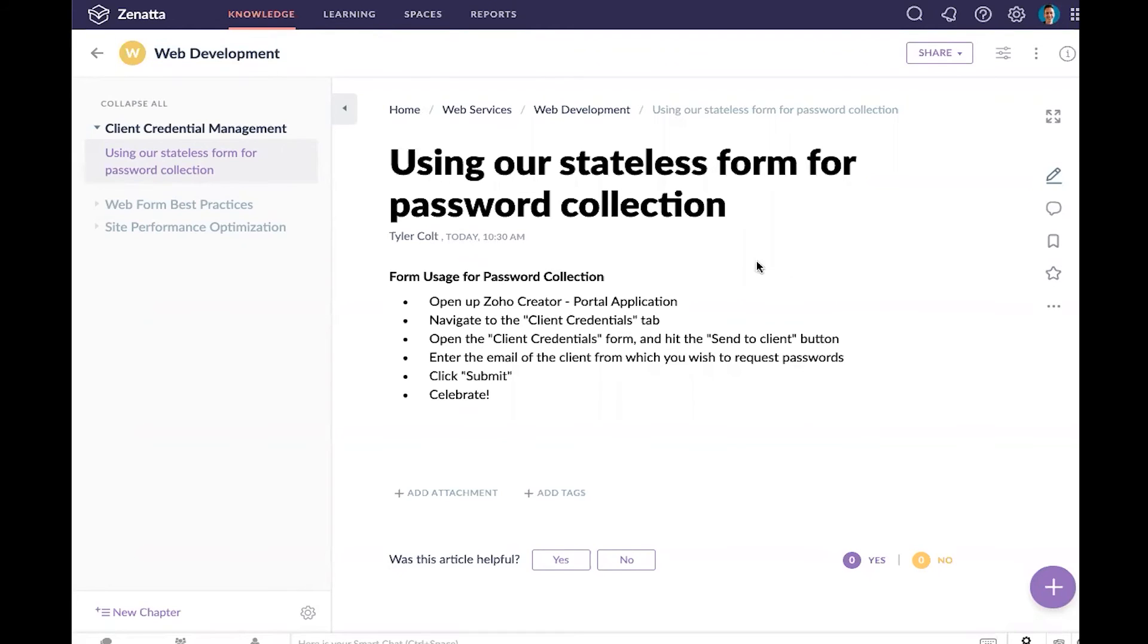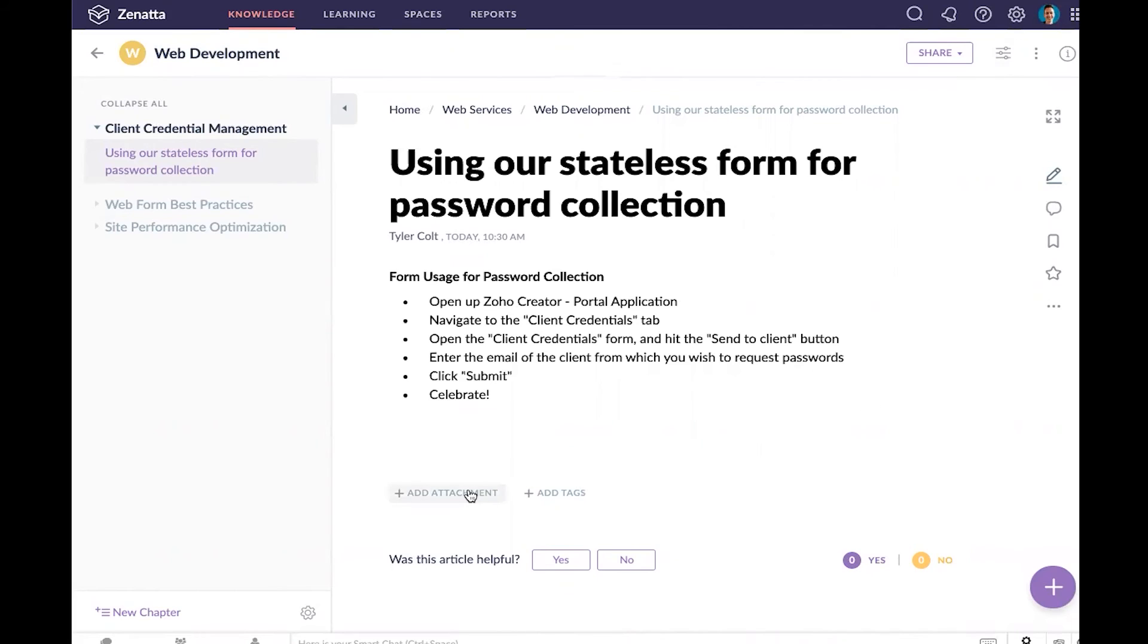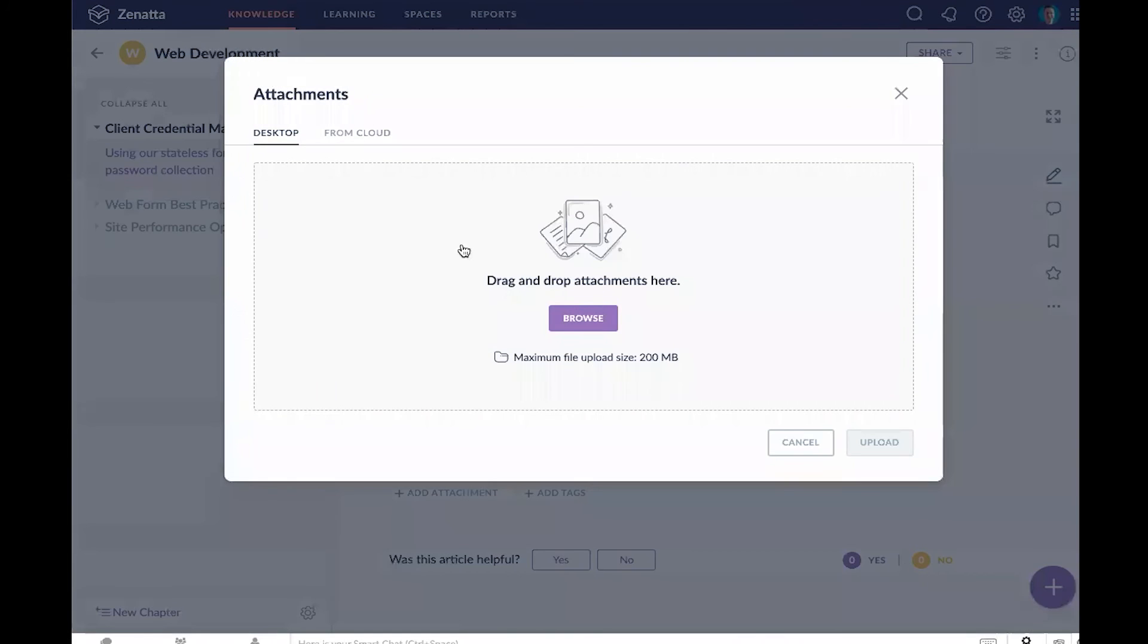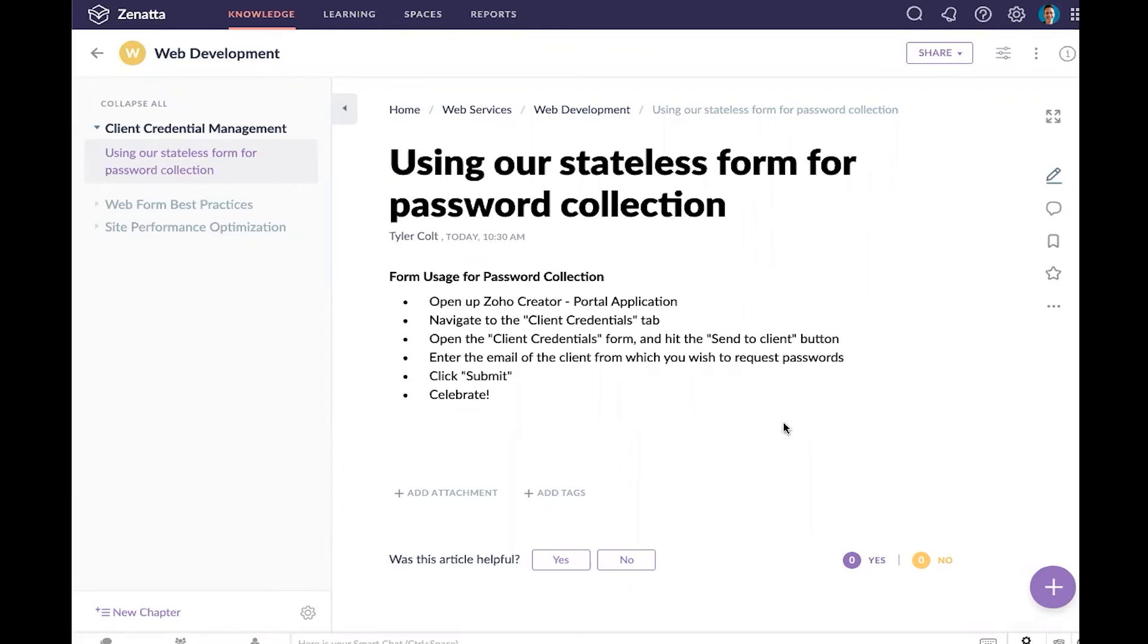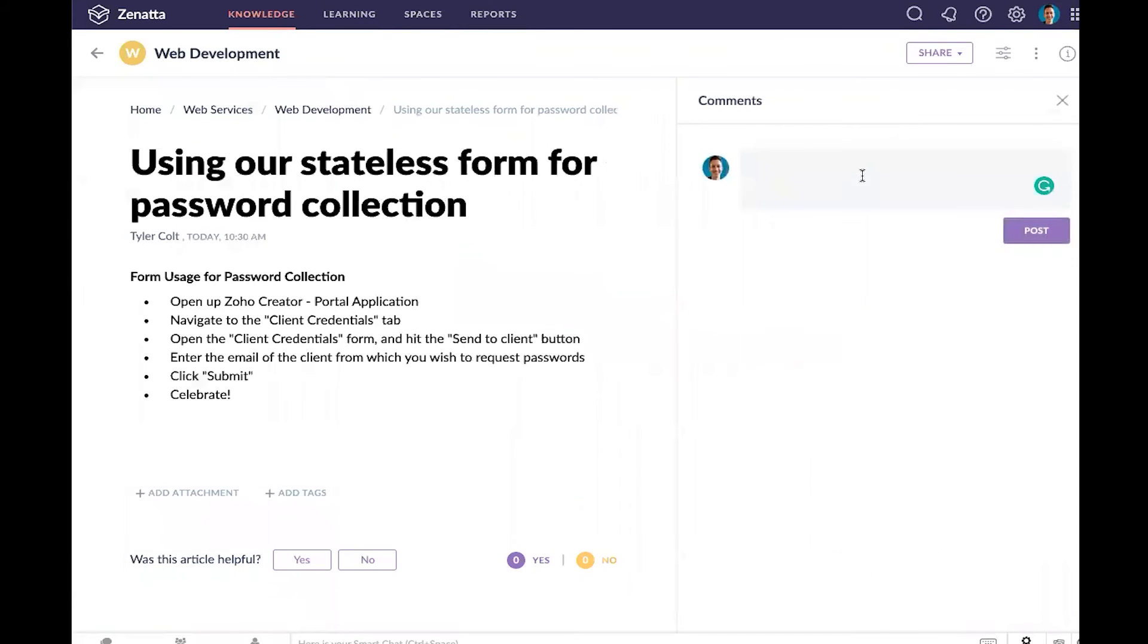Now that we have this created, we can take a look at some of the things we can do with this article. If we want to quickly drag an attachment in - maybe there's some images we want to add of the form or where it is on the page - I can quickly add that. The users can rate if an article was helpful or not helpful. Generally speaking, that can be a nice way just to get some quick feedback from people as you're creating new content.